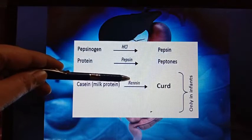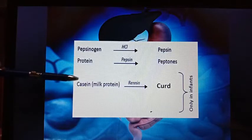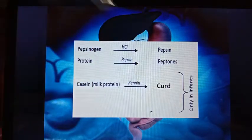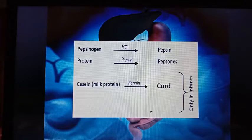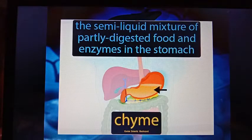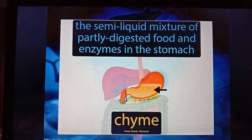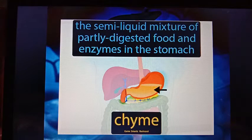Rennin, present in the stomach of infants, converts casein (milk protein) to paracasein. The semi-solid mixture or semi-liquid that is mainly acidic and partly digested, which comes from the stomach to the intestine, is known as chyme. Chyme is semi-liquid and acidic.